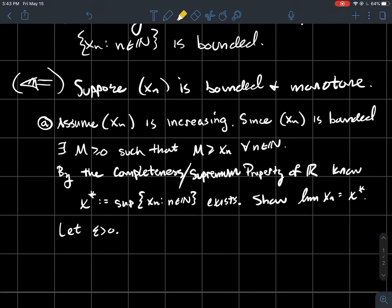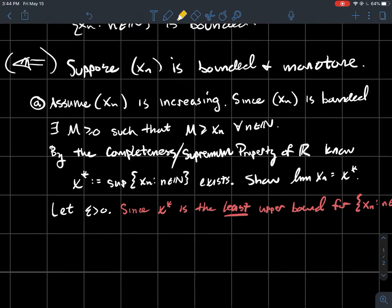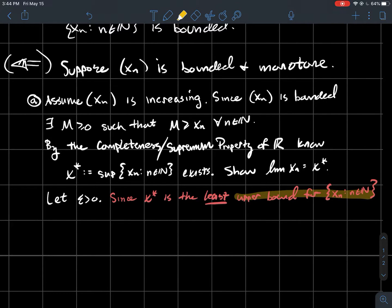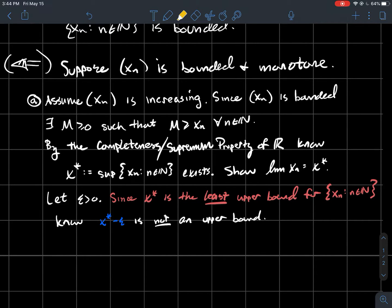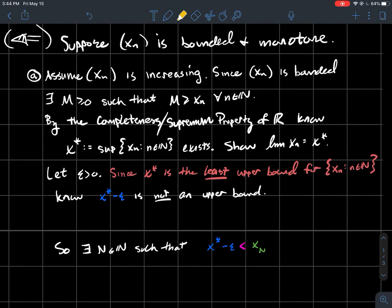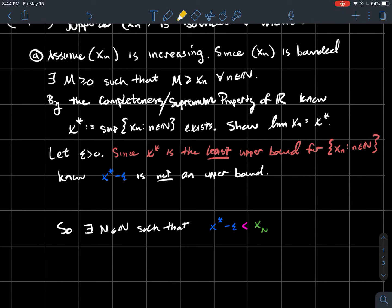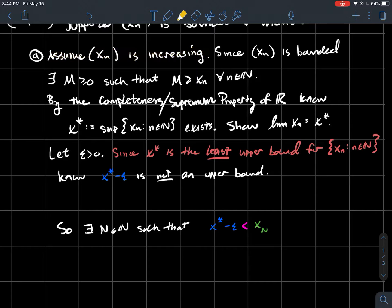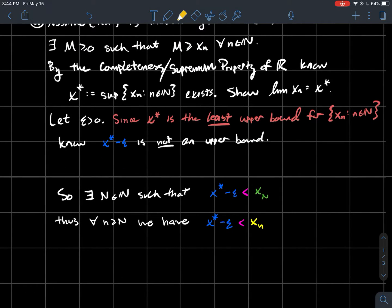To show the limit of xn is x*, we'll use the epsilon definition. Let epsilon be some positive number. Since x* is the least upper bound, a little bit less than x* is not an upper bound — so x* − ε cannot be an upper bound for the sequence points. That means there must be points bigger than x* − ε, so there exists a natural number N such that x_N > x* − ε. Since the sequence is increasing, for every index n > N we also have x* − ε < xn.